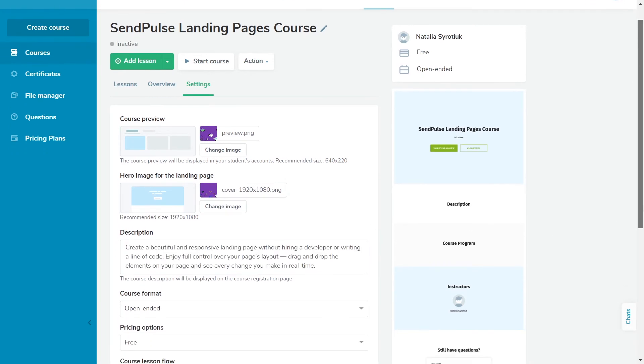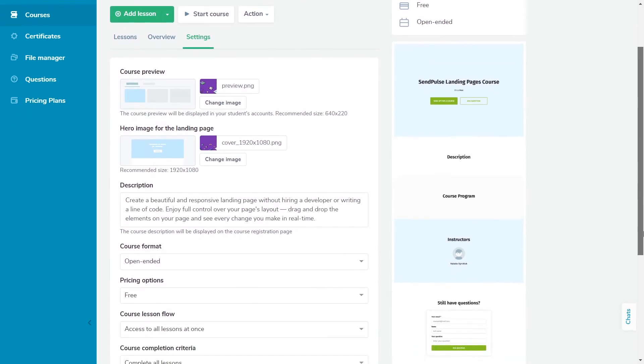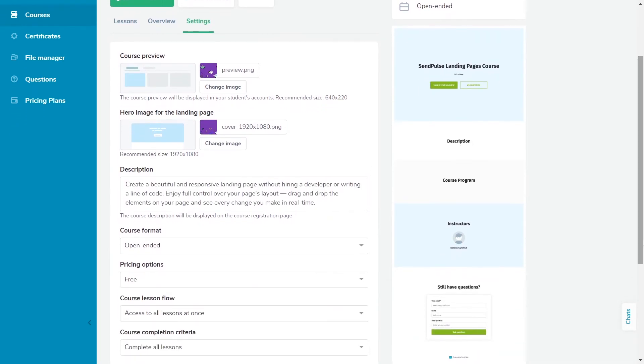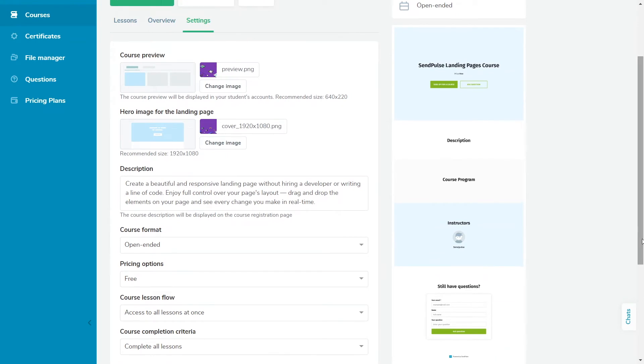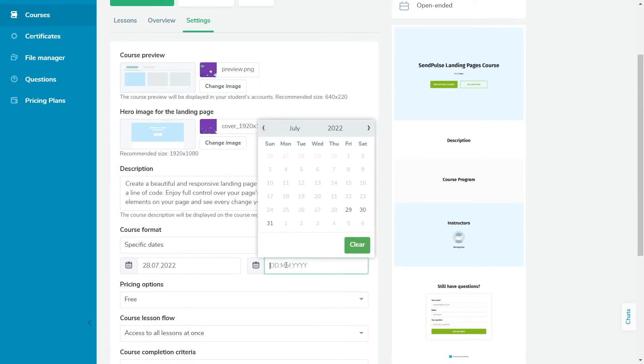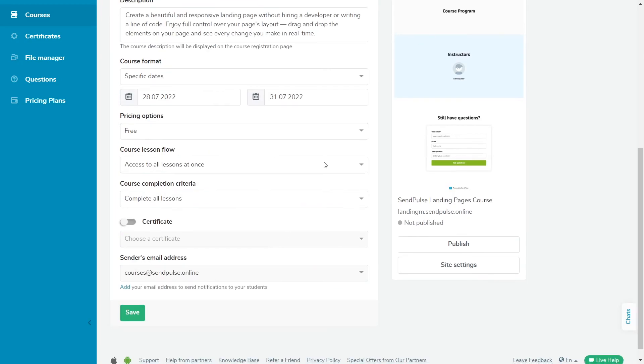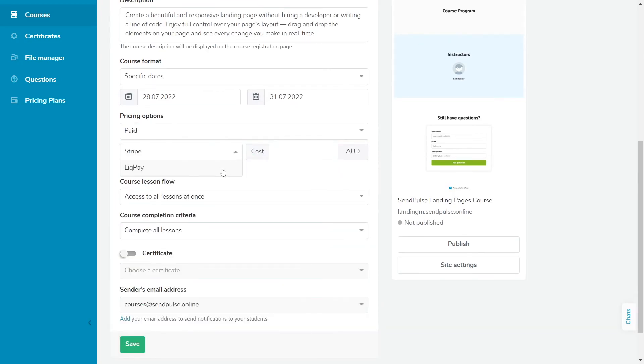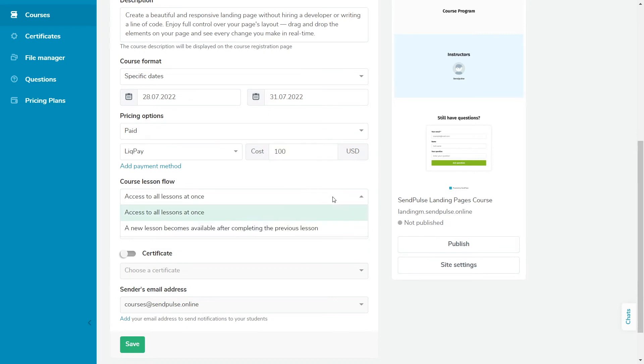You can configure the following settings that determine how students will be trained. Course Completion Format determines whether the course is lifetime or scheduled. Course Cost determines whether the course is free or paid.